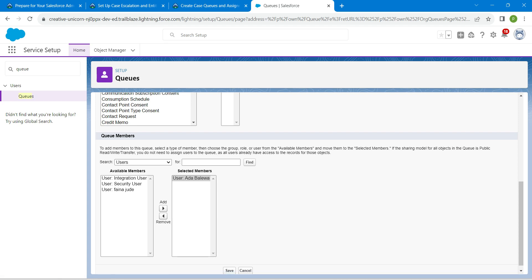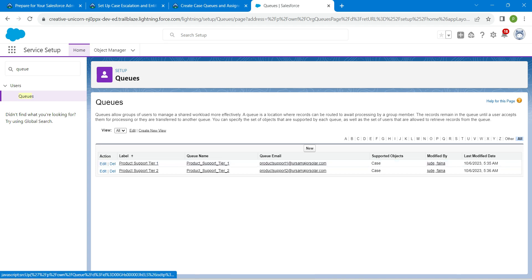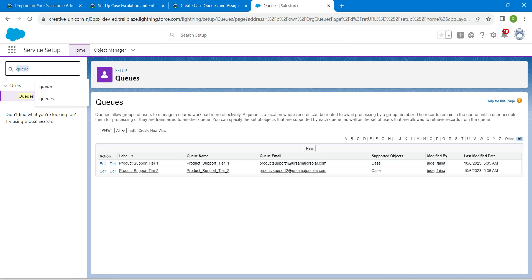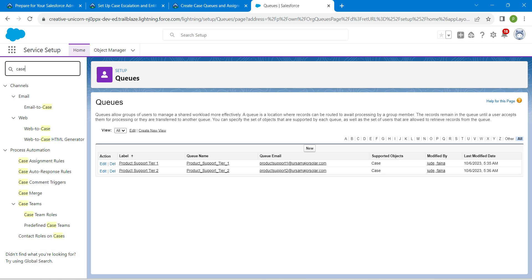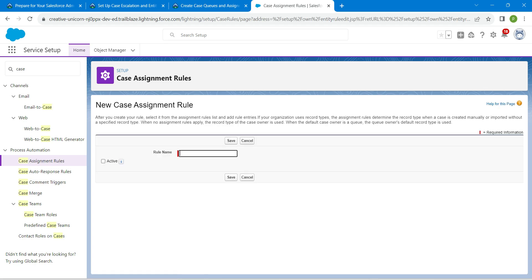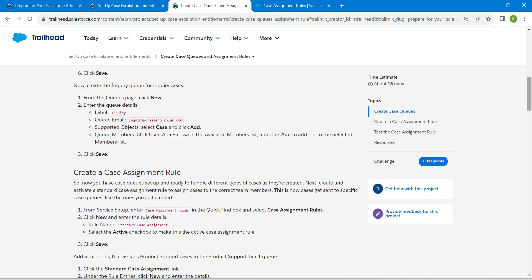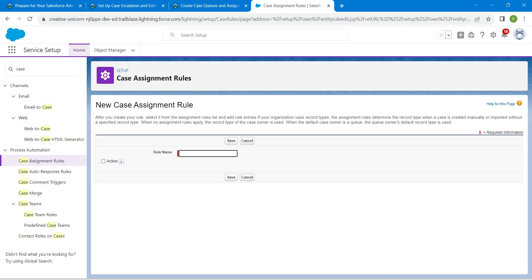Once done, click on Save. Now let's do our case assignment rule. From setup, search for case assignment, which brings up Case Assignment Rules. Click on New. Enter the rule name — Standard Case Assignment — copy and paste it, then click the Active checkbox.